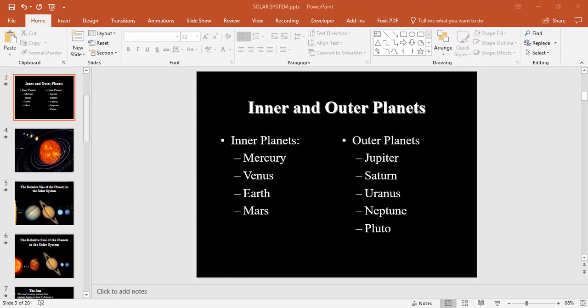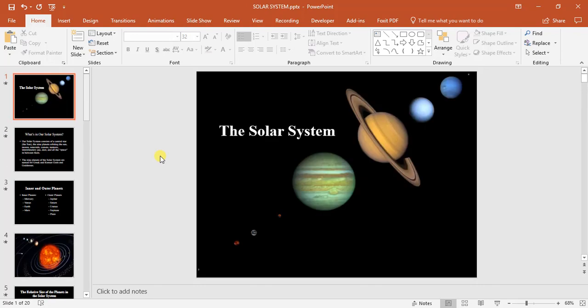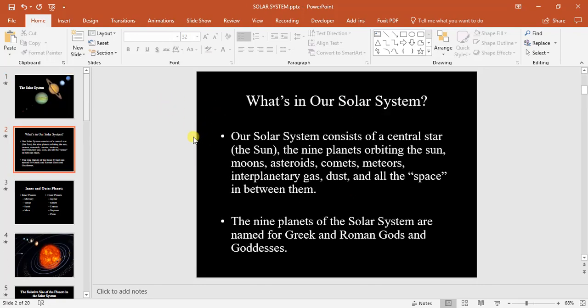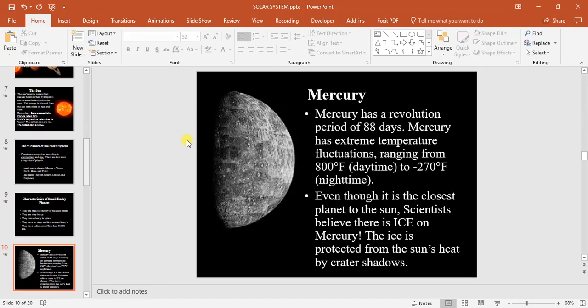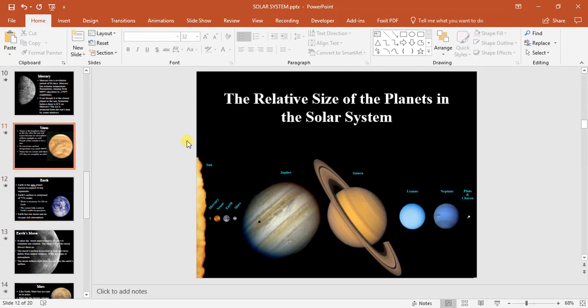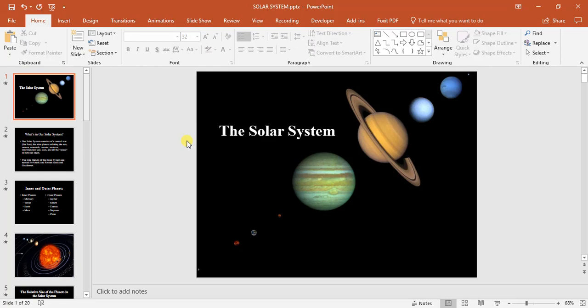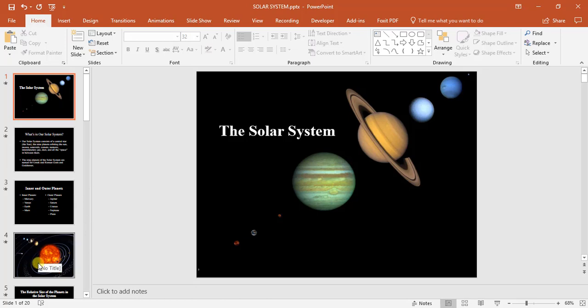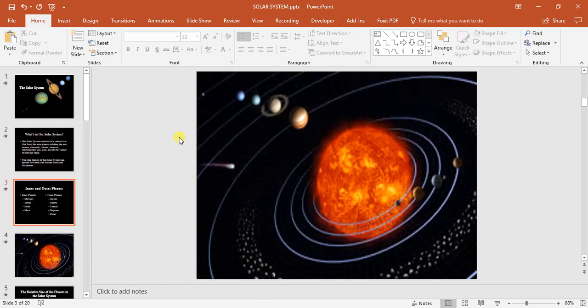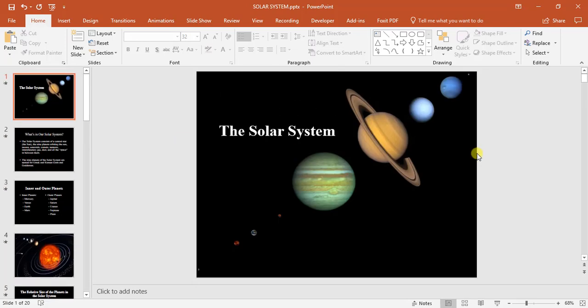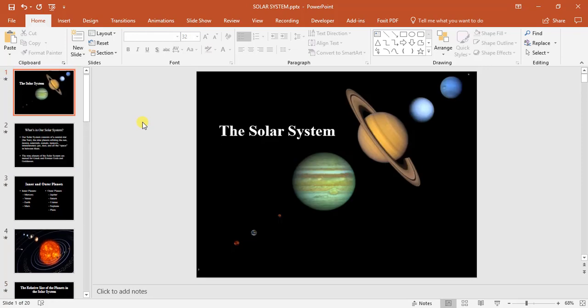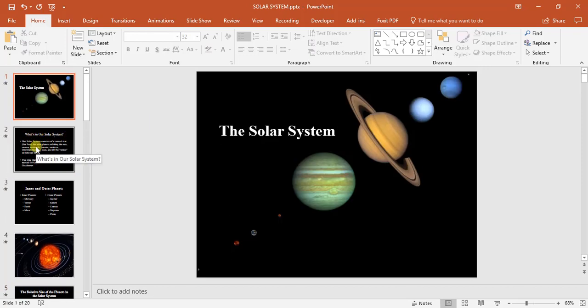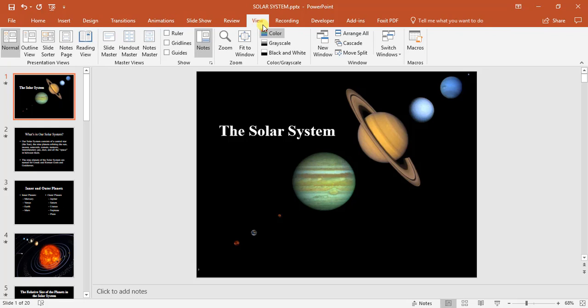I've jumped back into our presentation on the solar system. As you can see, everything here has already been created for us. Now I want to change the text so it's easy to read instead of scrolling up and down and re-clicking without changing any formatting. To do this, we're going to use the outline pane, so we go to View, Outline View.